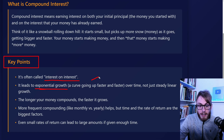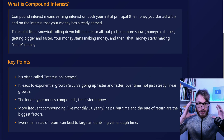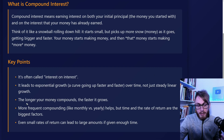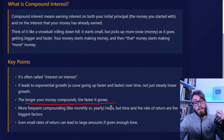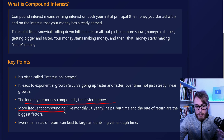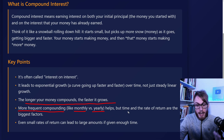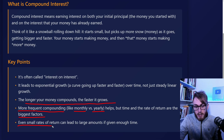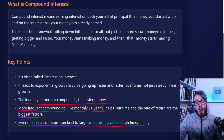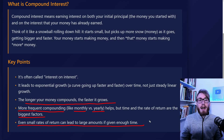Rather than having a linear curve, compound interest leads to exponential curves, and that is something us humans often have a very hard time to grasp. The longer your money compounds, the faster it grows — so patience is very key. More frequent compounding, like monthly instead of yearly, helps, but time and the rate of return are bigger factors. Even small rates of return can lead to very large amounts if you give it enough time, and this is what feels magical about compound interest.